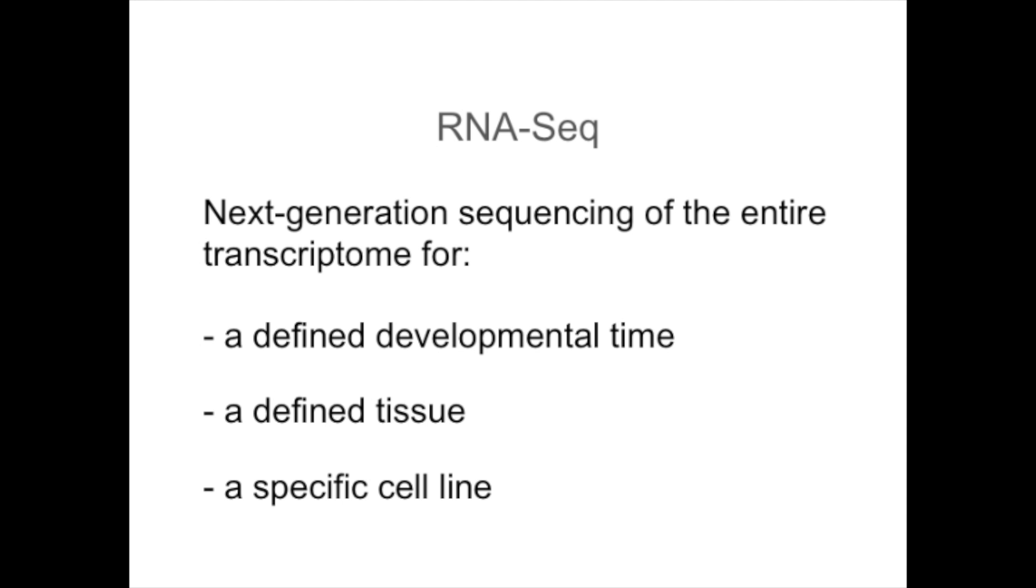ARNESIC refers to next generation sequencing of the entire transcriptome for a different developmental time, a defined tissue, or a specific cell line.